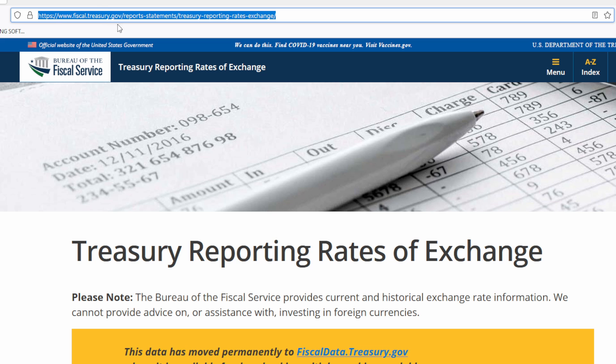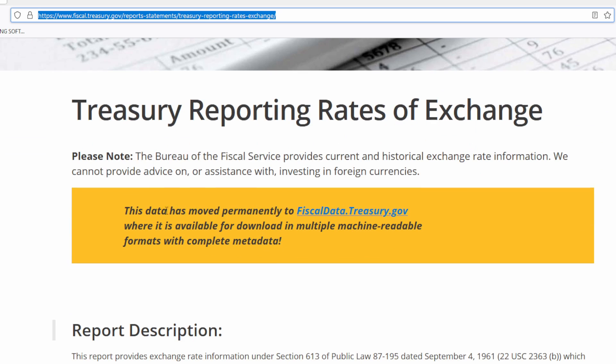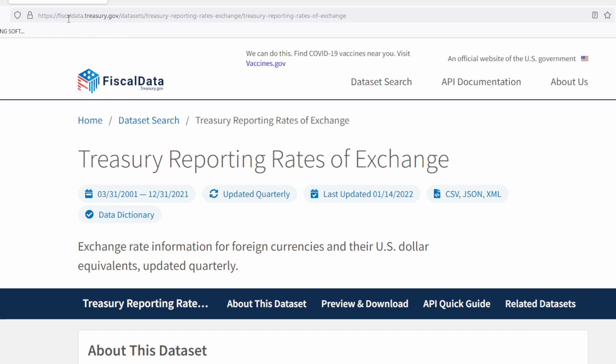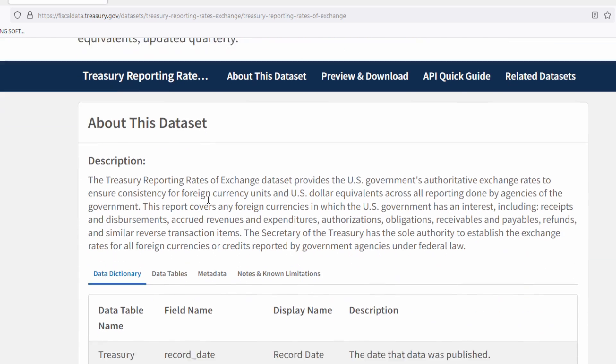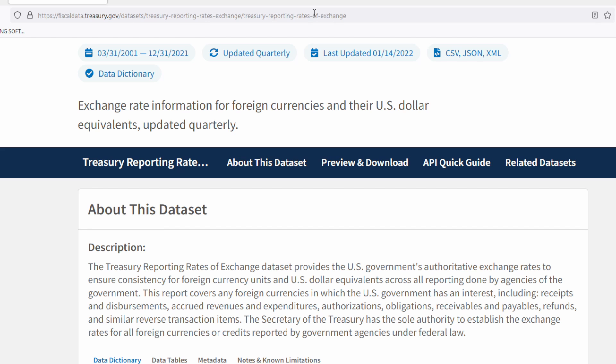Once you've figured out that you need to file FBAR and determined the high watermark for each account, you need to convert those values into US dollars if they are in a foreign currency. You get the exchange rates from the Treasury website — I'll link it in the description below. Note that the data has moved to FiscalData.Treasury.gov. I don't recommend going directly to that address since it's hard to navigate — follow the link I provide.